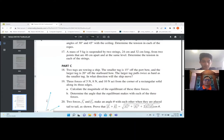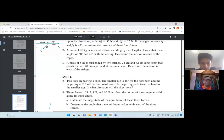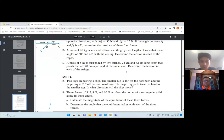Number 18 sir. Can you please read the question? Yes sir. Two tugs are towing a ship. The smaller tug is 15 degrees off the port bow and the larger tug is 20 degrees off the starboard bow. The larger tug pulls twice as hard as the smaller tug. In what direction will the ship move?